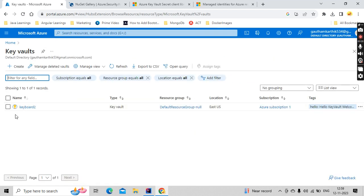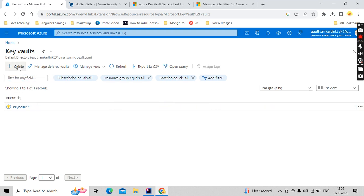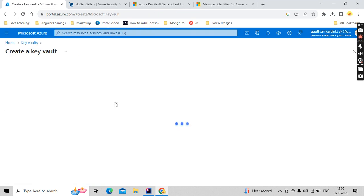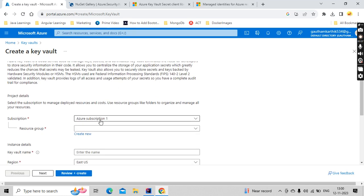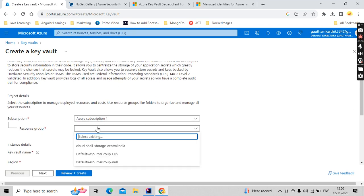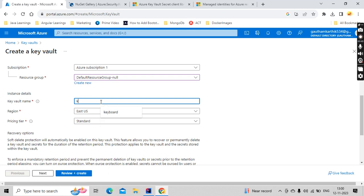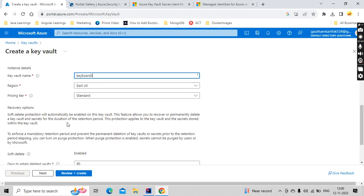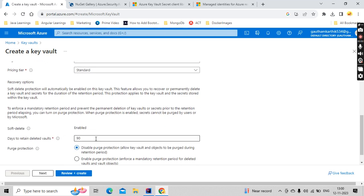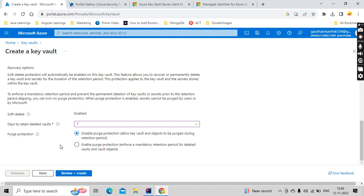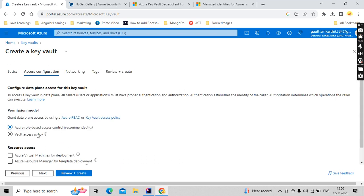So I have already created one. In a similar way, I will try to create one more and show it to you. What are the configurations I have preferred here? This is a subscription and the resource group. And what is the Key Vault name that you wanted to keep? Let me keep it as keyboard three. Pricing and after how many days we need to delete the value. Let me keep it as seven because this is like a test version only. Click on next.